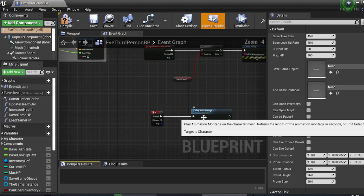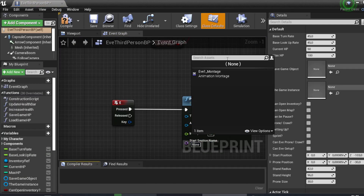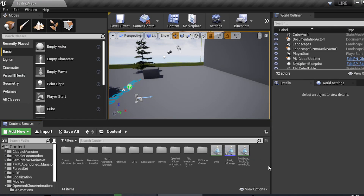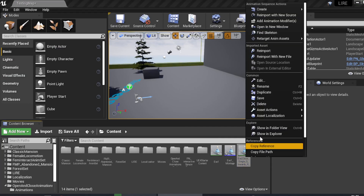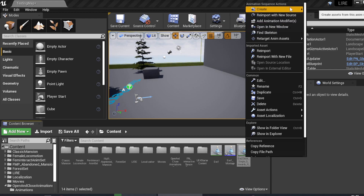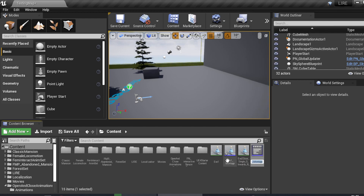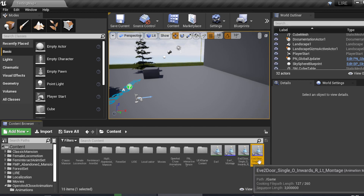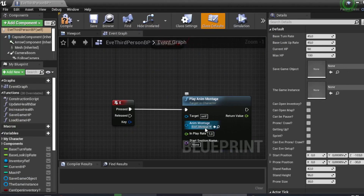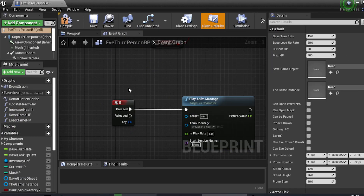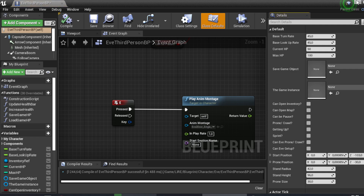I'll change the anim montage. I need to create an anim montage for the retargeted animation — in this case 'If Door 2'. I'll create a single anim montage and change the blueprint to use the 'Give Door 2 Anim Montage'.